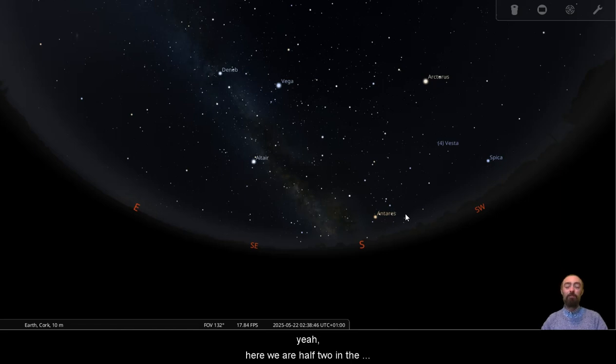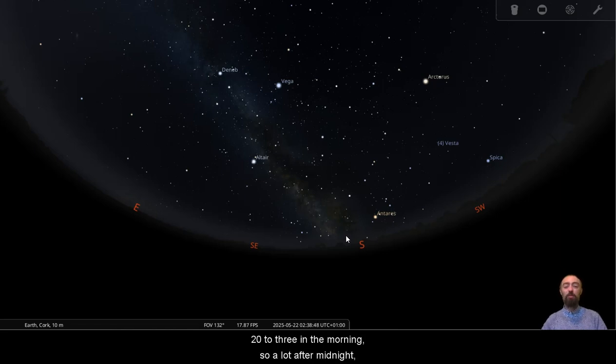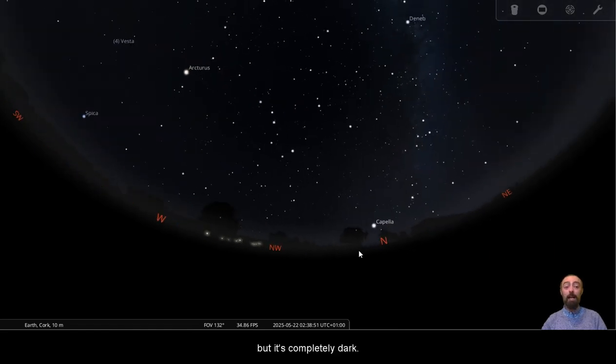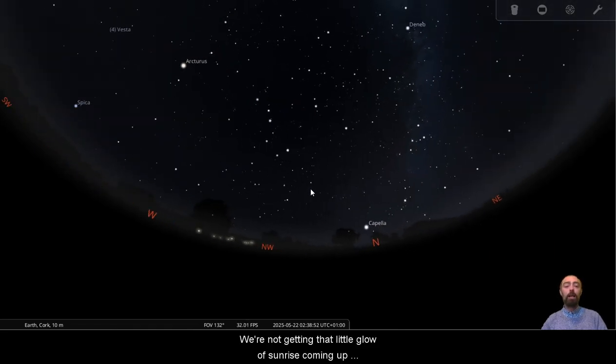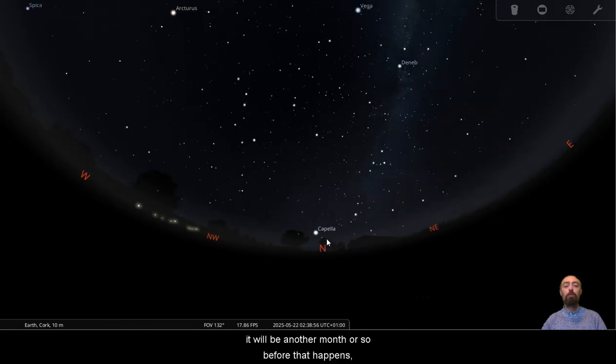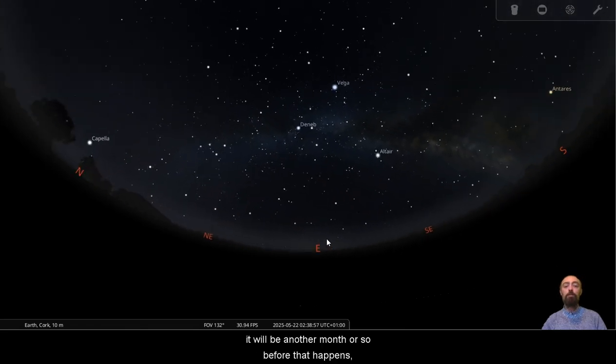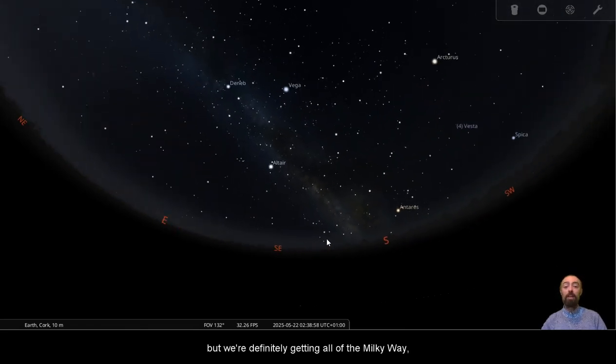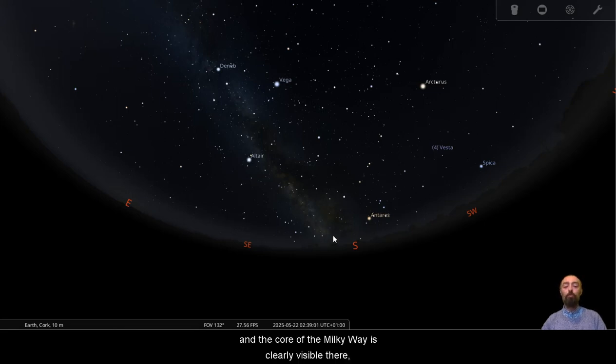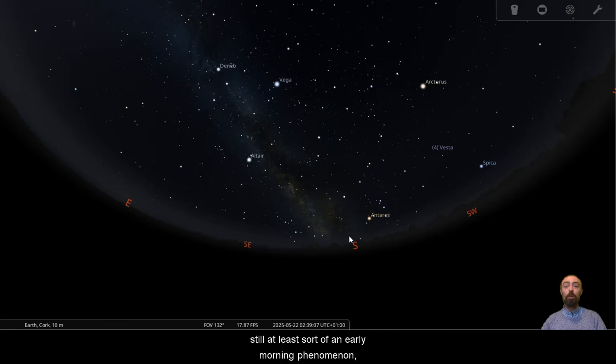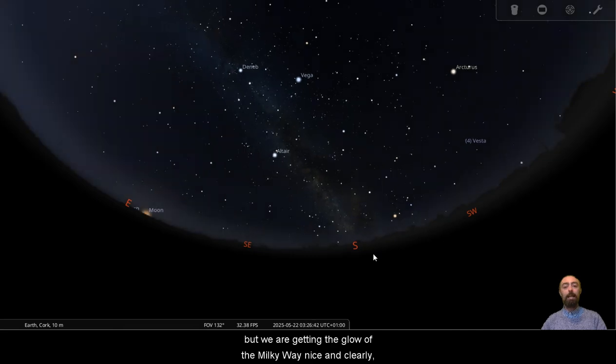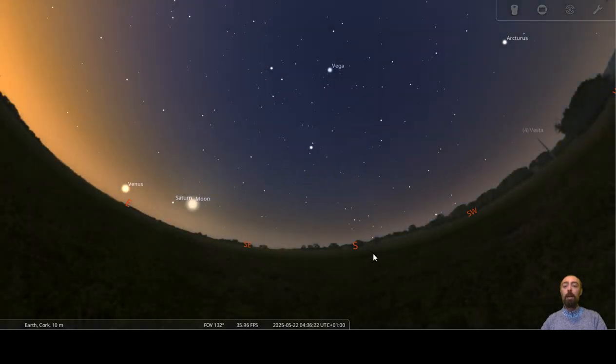So by the time we're through to a little after midnight, yeah, here we are, half two in the morning. Well, 20 to three in the morning, so a lot after midnight, but it's completely dark. We're not getting that little glow of sunrise coming up over the north just yet. It will be another month or so before that happens, but we're definitely getting all of the Milky Way and the core of the Milky Way is clearly visible there. Still at least sort of an early morning phenomenon, but we are getting the glow of the Milky Way nice and clearly.